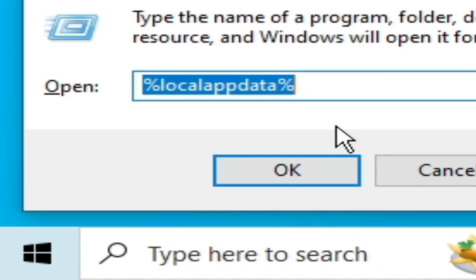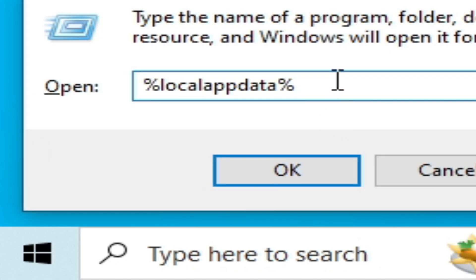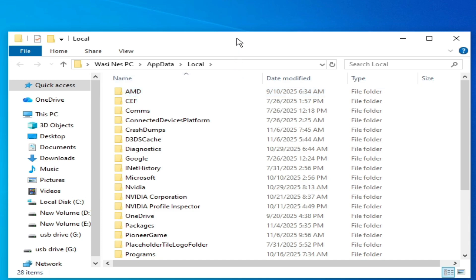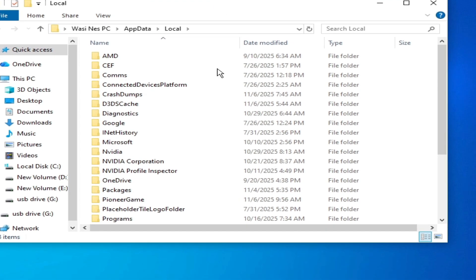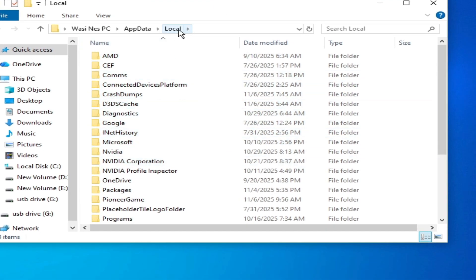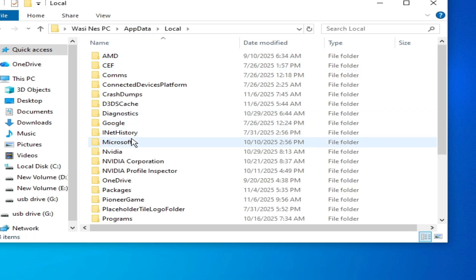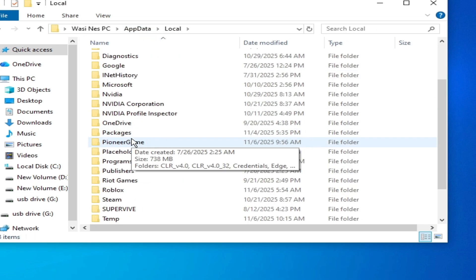Press Enter and type %localappdata%, then click OK. If you have Windows 11, you can use this method to navigate to Local AppData. You should now see the AppData and Local folder.